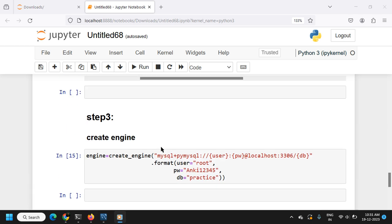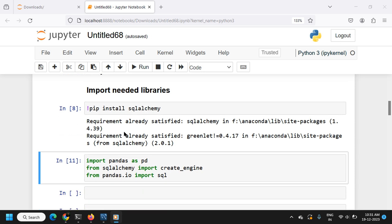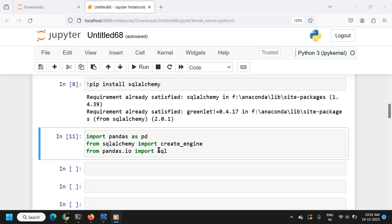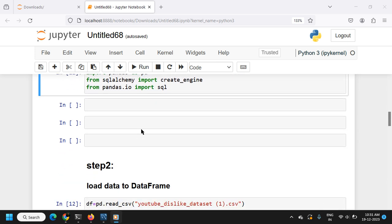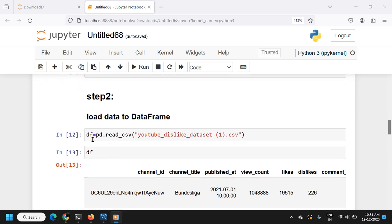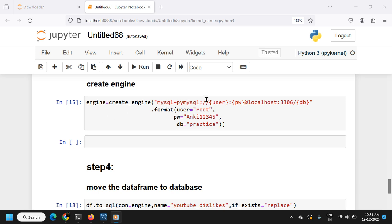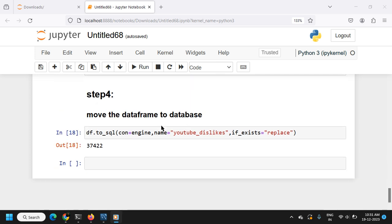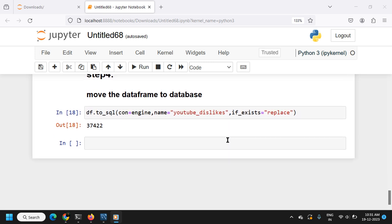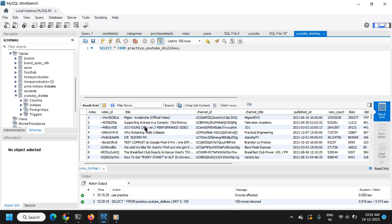To summarize: we imported libraries — pandas, SQLAlchemy's create_engine, and pandas.io.sql. In step 2 we loaded the YouTube dislike dataset into a DataFrame. Then we created an engine using create_engine with the connection string. Finally, we used df.to_sql() with the engine to transfer the data to MySQL as the 'youtube_dislike' table. From now we can query the database directly from MySQL Workbench. Thank you for watching.